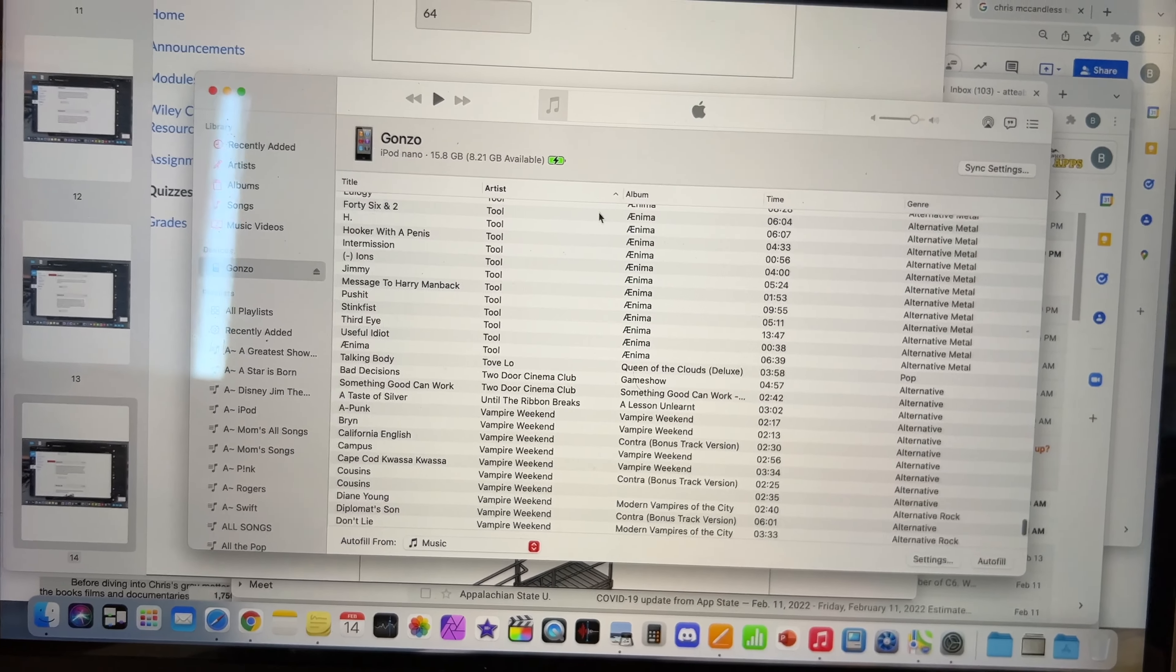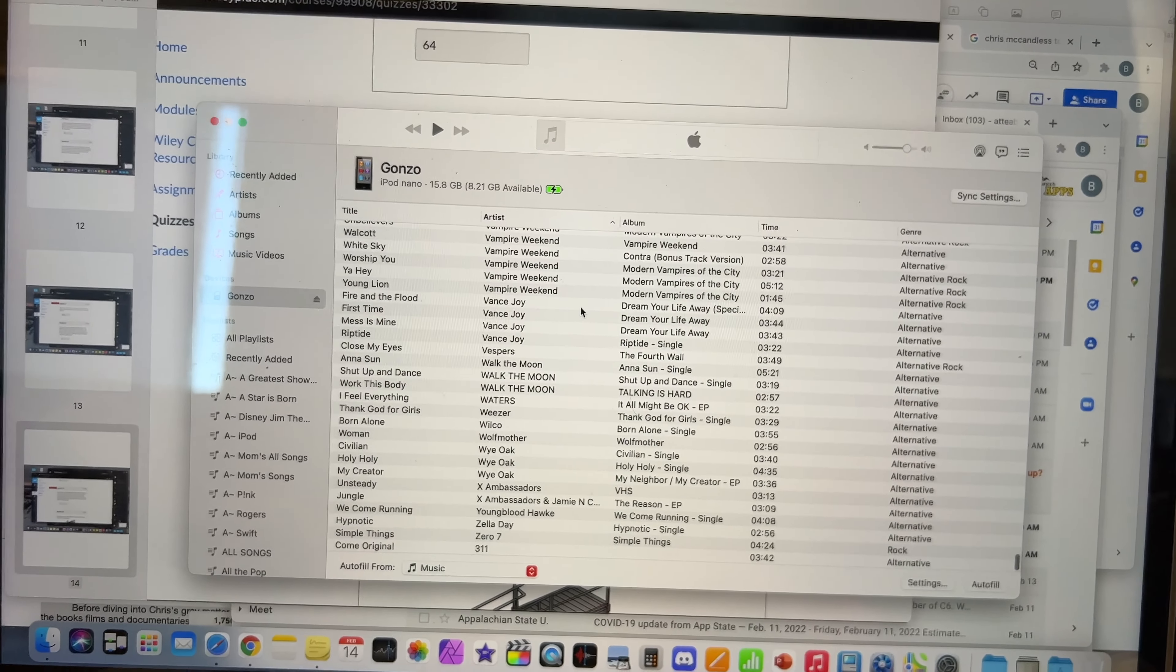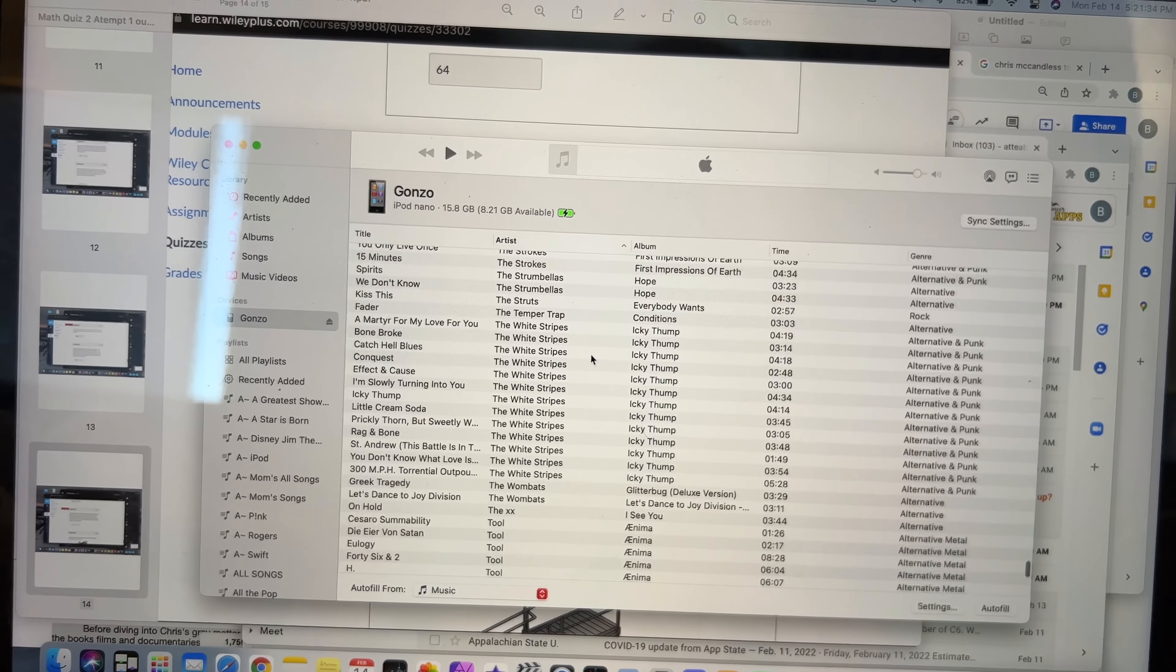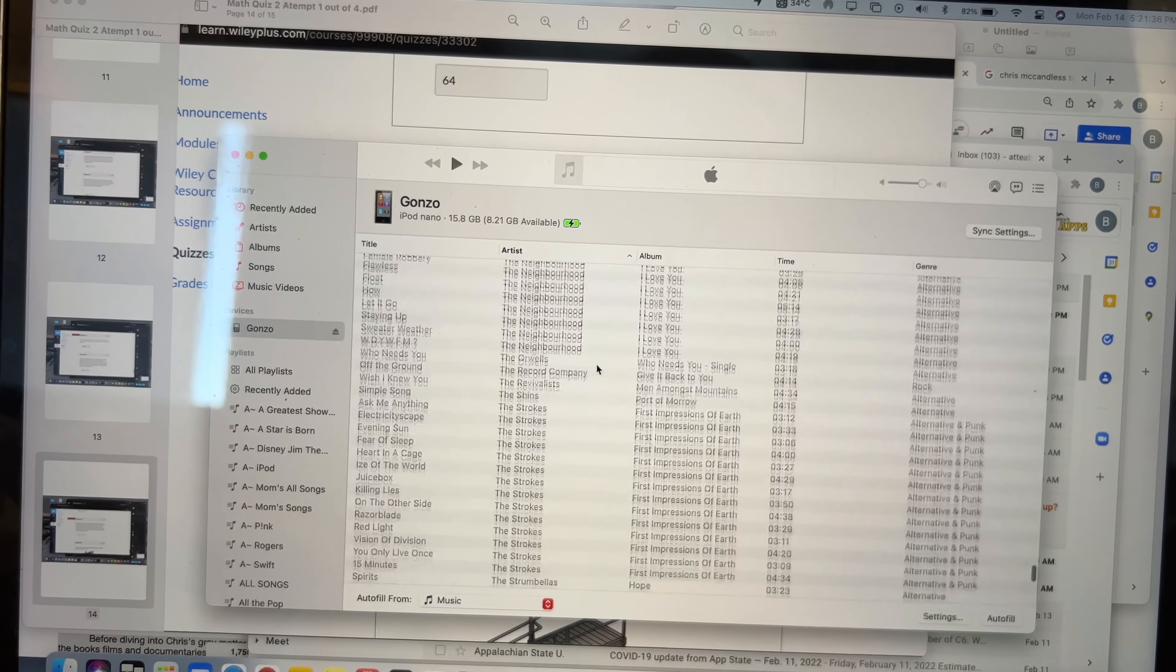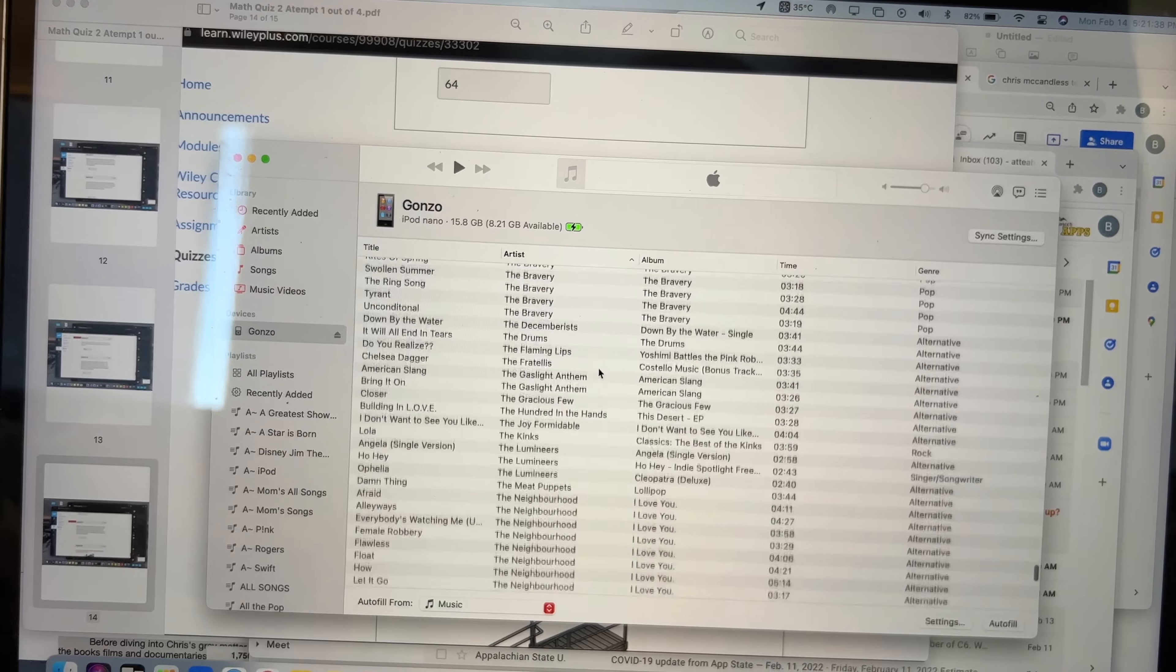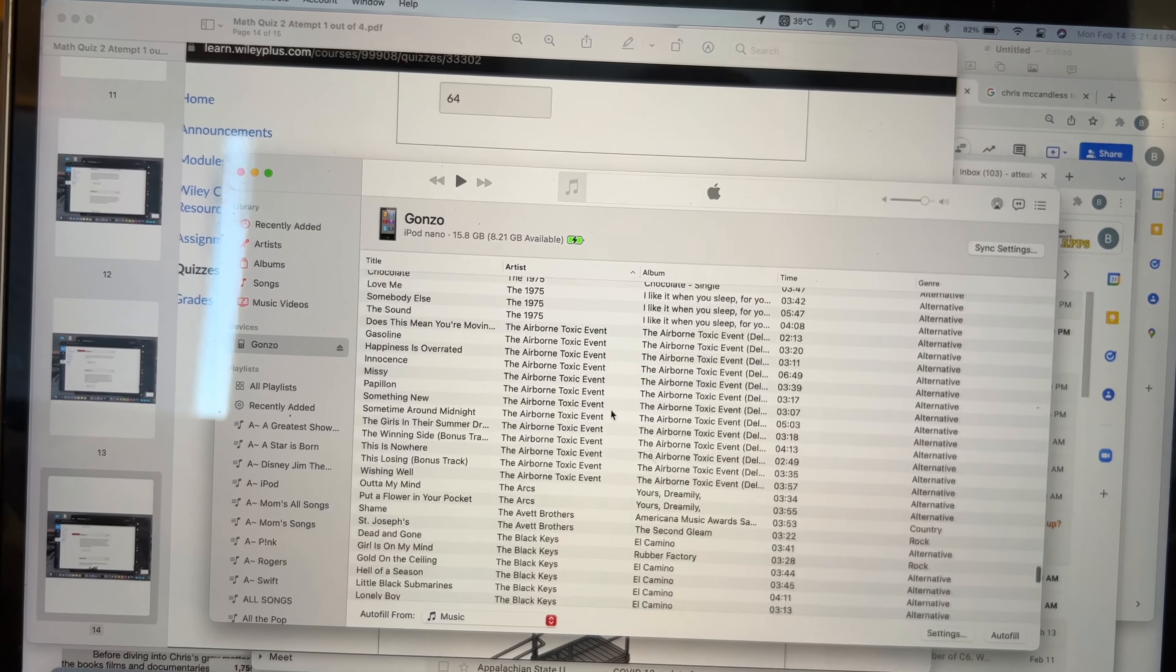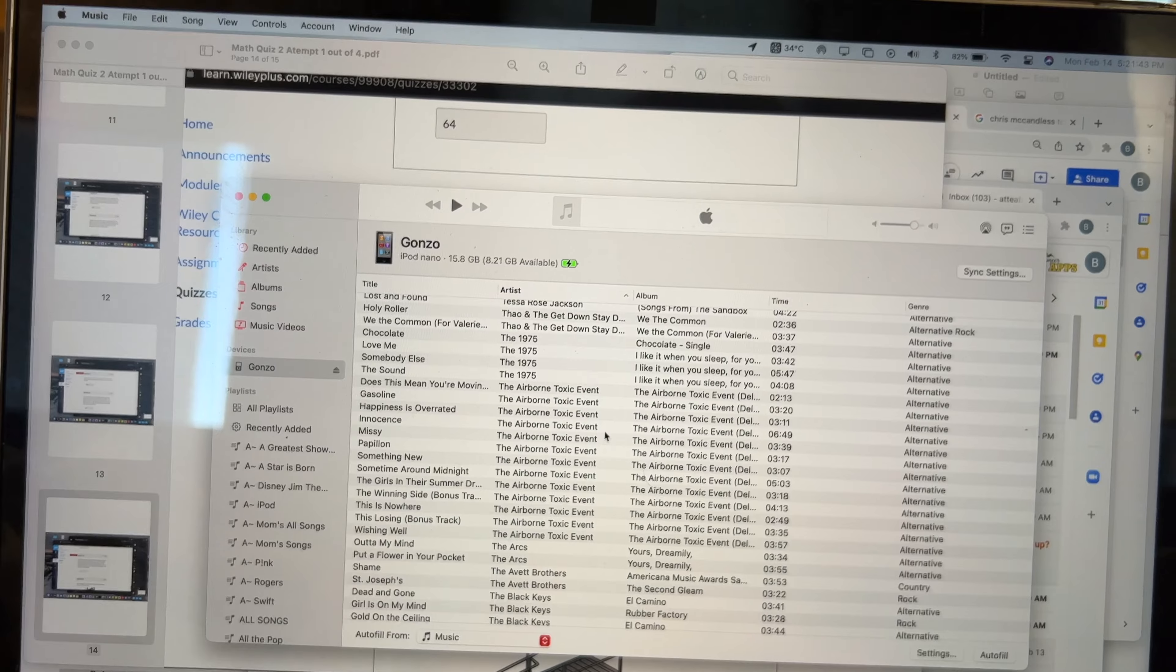Let's go to Artists. Okay, Vampire Weekend. We don't like them. The White Stripes, Strokes, The Neighborhood. Oh, wow. Oh, wait.